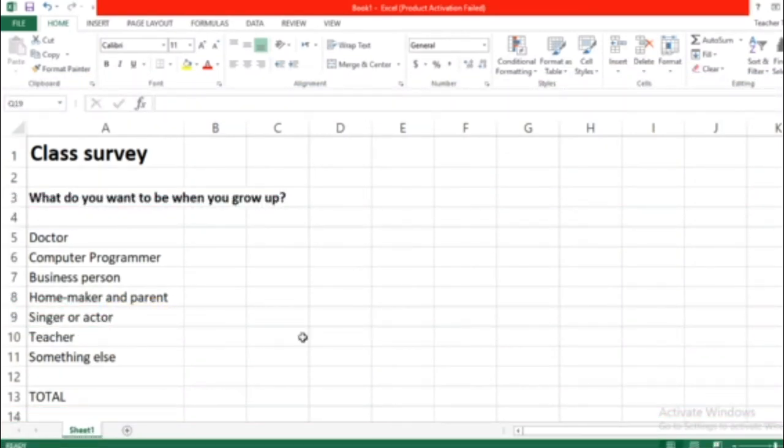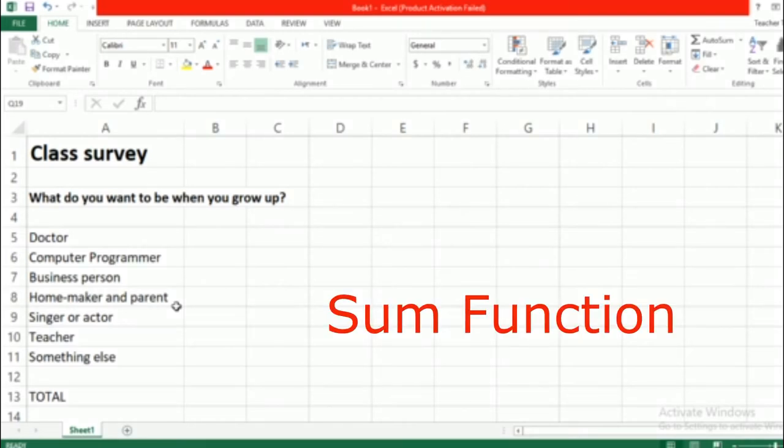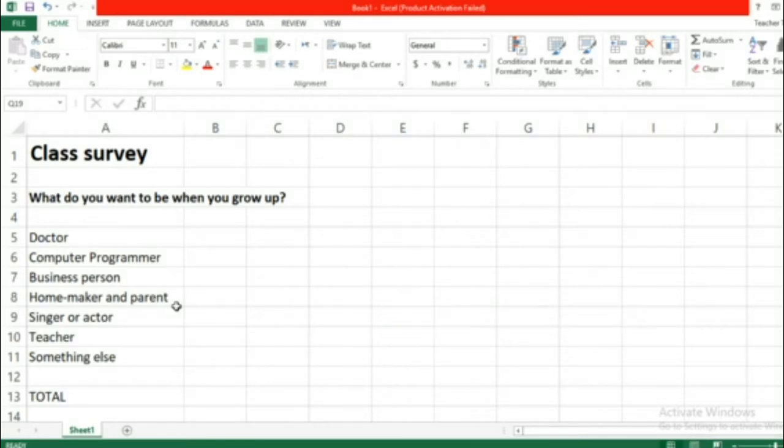All right guys, so here for today our lesson is about the SUM function. The word sum in math means it's like adding up numbers, right? But here in Excel, SUM means to add up a list of values.